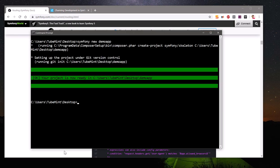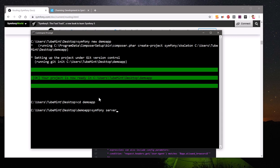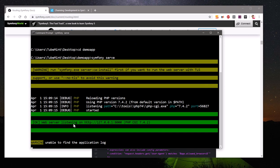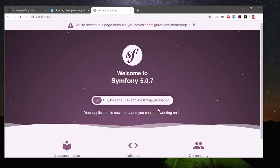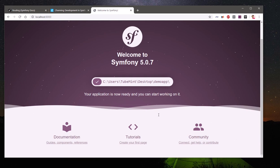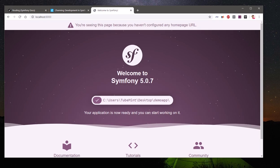The project has been created. I'll change directory into demo-app and run `symfony serve` — not `server`. And here we go — Symfony is running on port 8000. Open your browser and go to localhost:8000, and here we have Symfony running. It's very fast — this is Symfony 5.0.7.